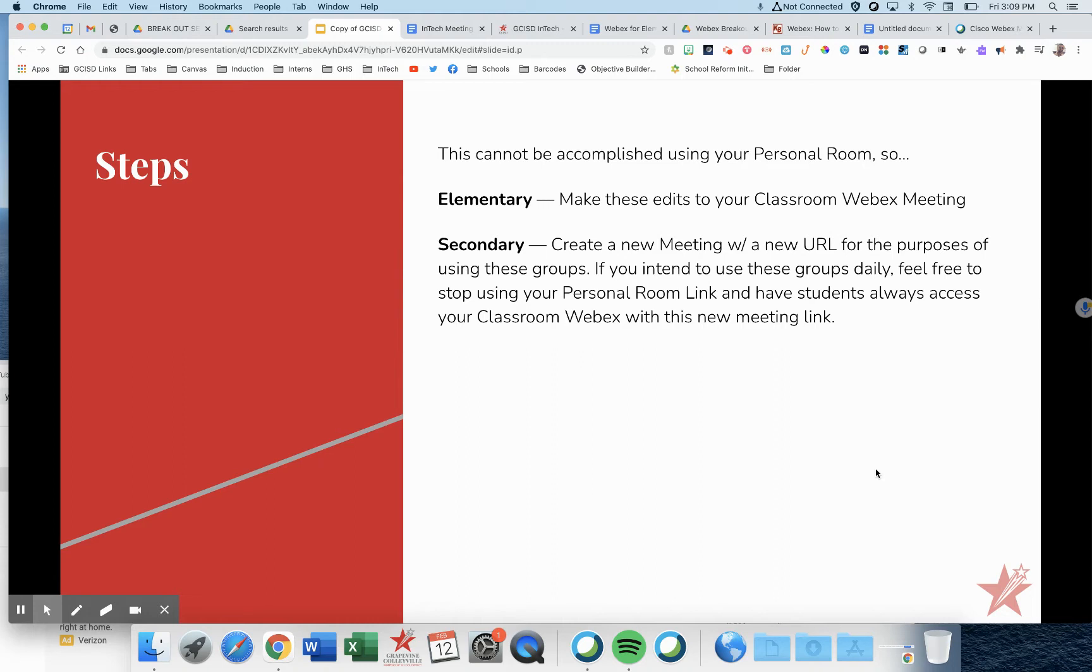You've already created a meeting that they access that's different from your personal room. So the steps I'm going to show you here, you can make the edits to the room that your students are already using.